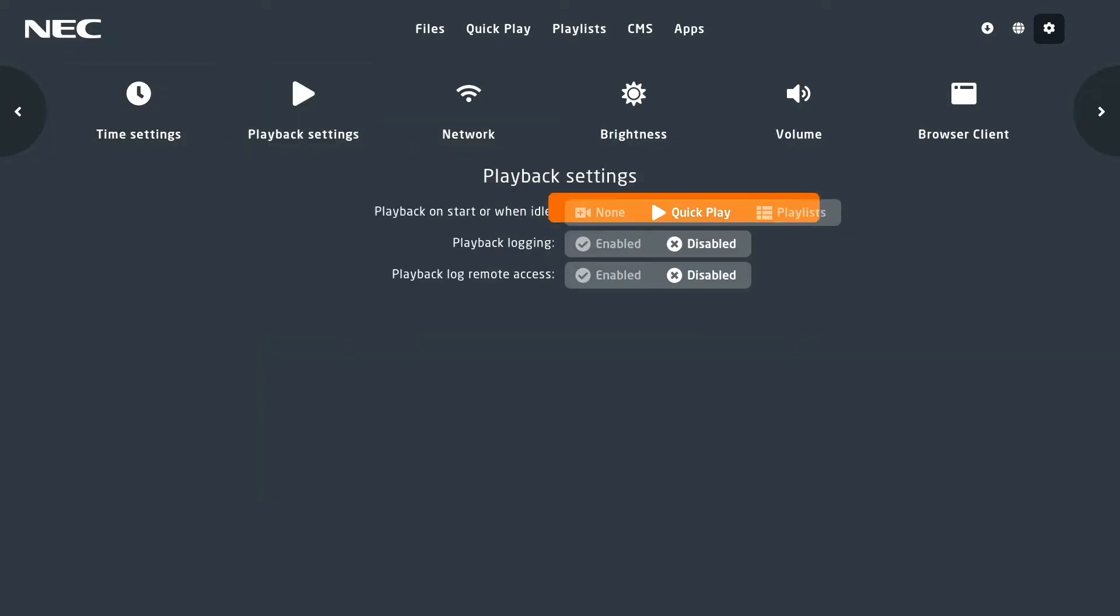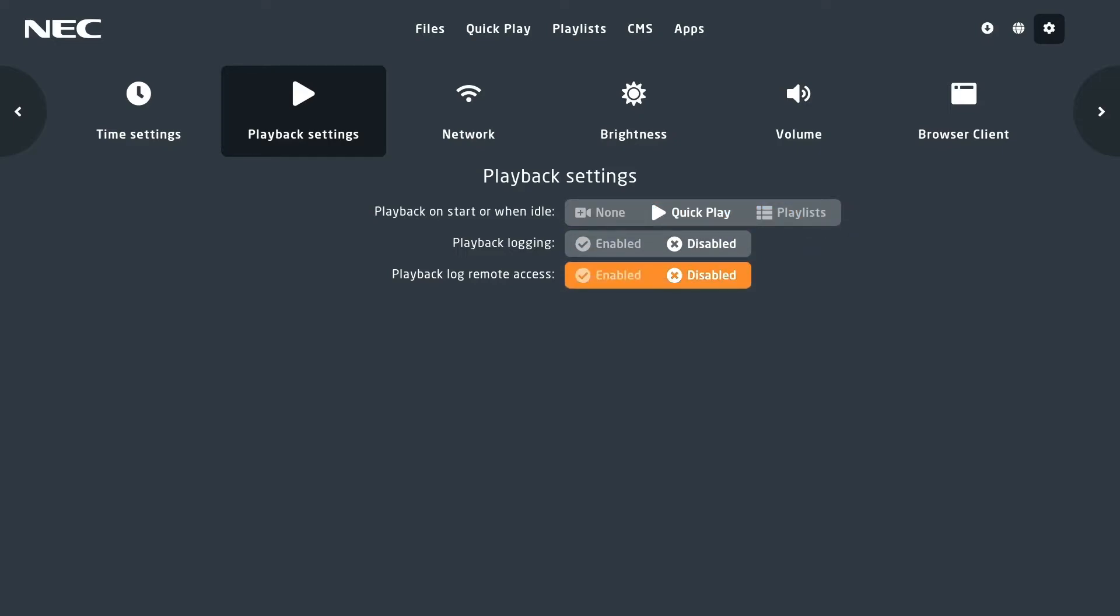In playback settings, you have the ability to select what happens on playback when the screen goes idle. You can set up quick play files or a playlist, and you can also enable logging and remote log access to allow an administrator to log into the screen and see its current status.